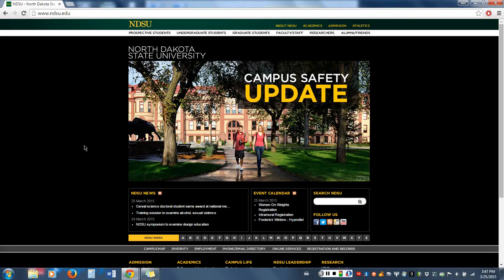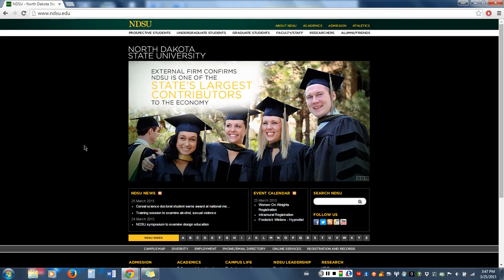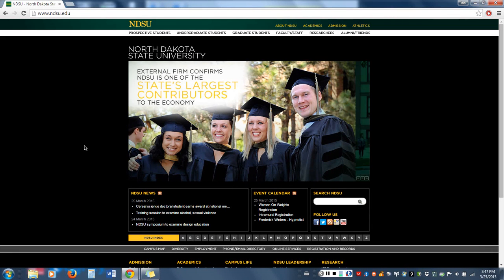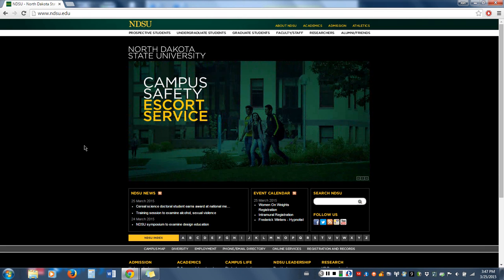Hello everyone. This is the first in a series of videos intended to help explain Blackboard to student organization leaders and advisors, with the goal of making it a more effective tool for students to utilize.